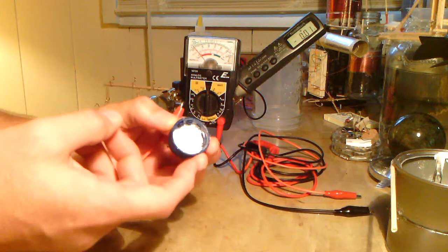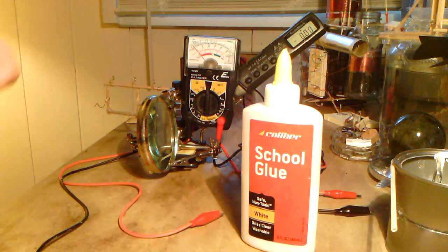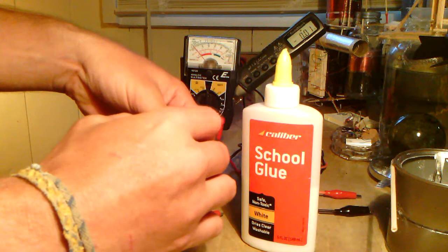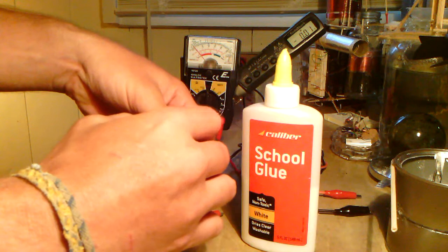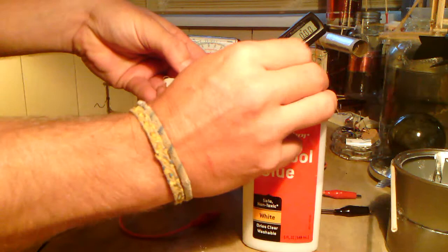As you can see, it's just white ash and Elmer's school glue. I put a piece of tape like this, sprinkle some magnesium ash onto it, make sure it's all nice and ashy on there.